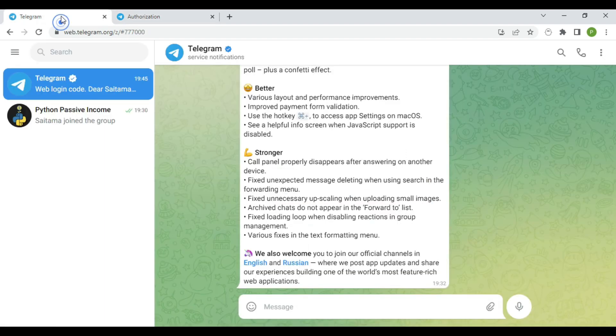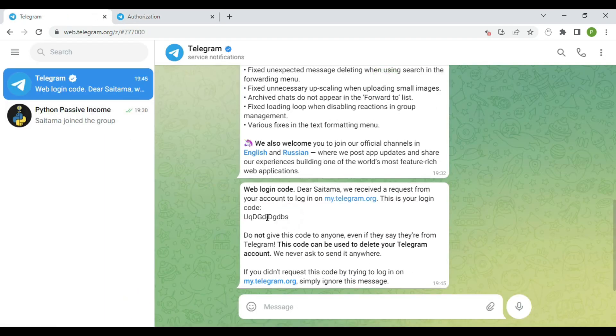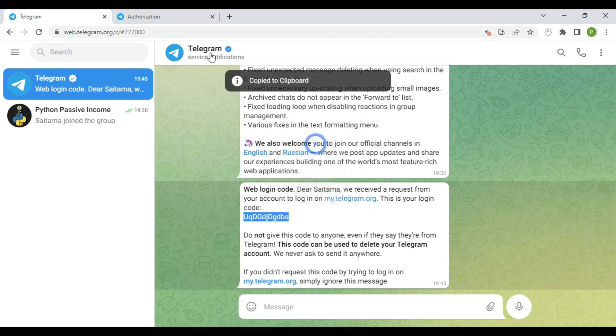Then you will receive a verification code in your Telegram account. Just copy the code and paste it here, and click sign in.